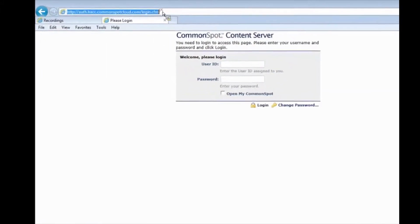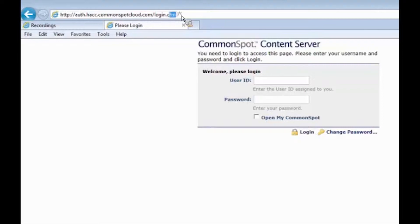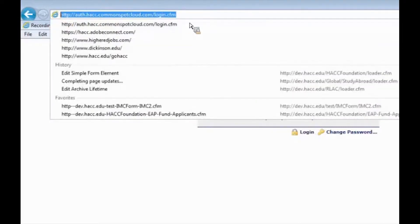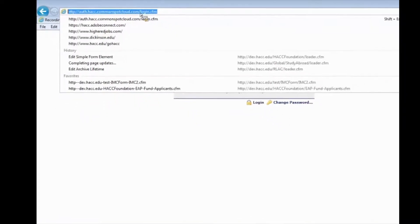The first thing you're going to notice is that the URL to login has changed. It is no longer dev.hacc.edu/login. It's a little bit longer now. It's auth.hacc.commonspotcloud.com/login.